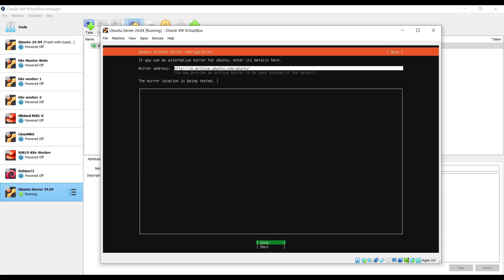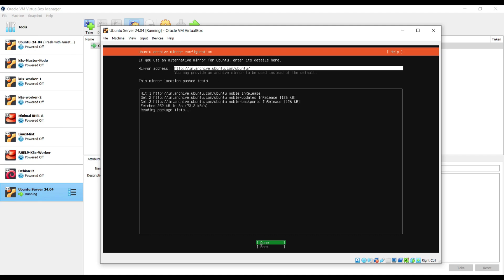In this tab, the mirror location is being tested. What it will do in the backend? It will try to run apt update command. If the mirror tests are passed, then you are good to proceed. Select done and hit enter.